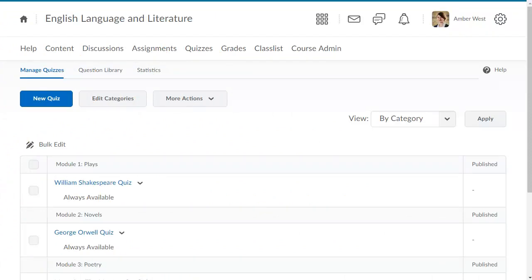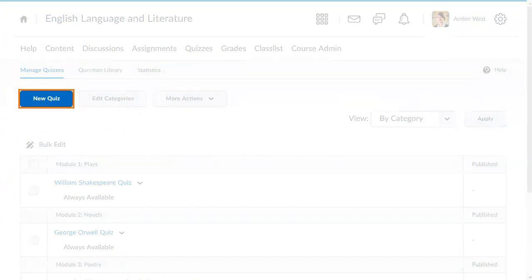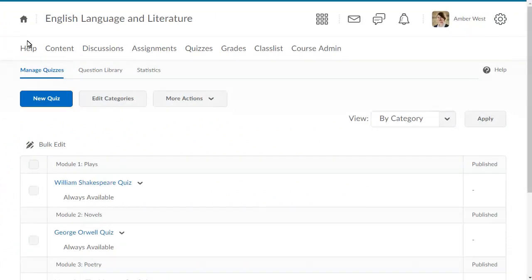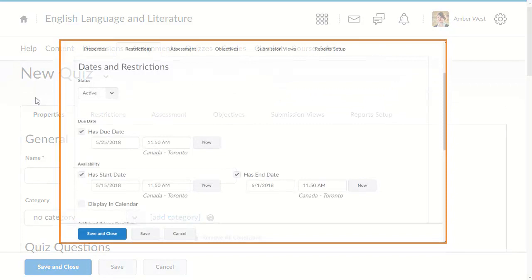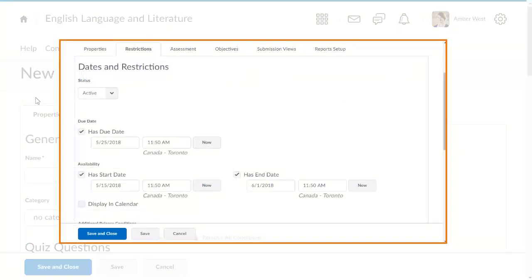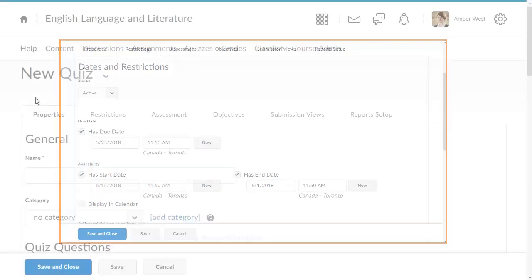From quizzes, click New Quiz. When creating a quiz, in the Restrictions tab, you can make a quiz active or inactive. Set a due date which dictates when learners are expected to have completed the material and adjust availability detailing when the quiz will be accessible by learners.